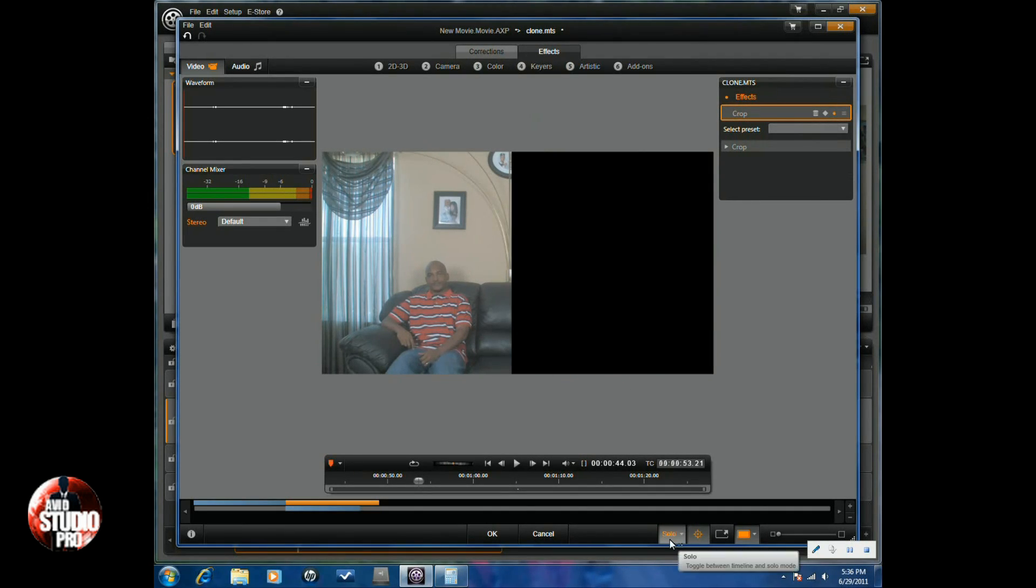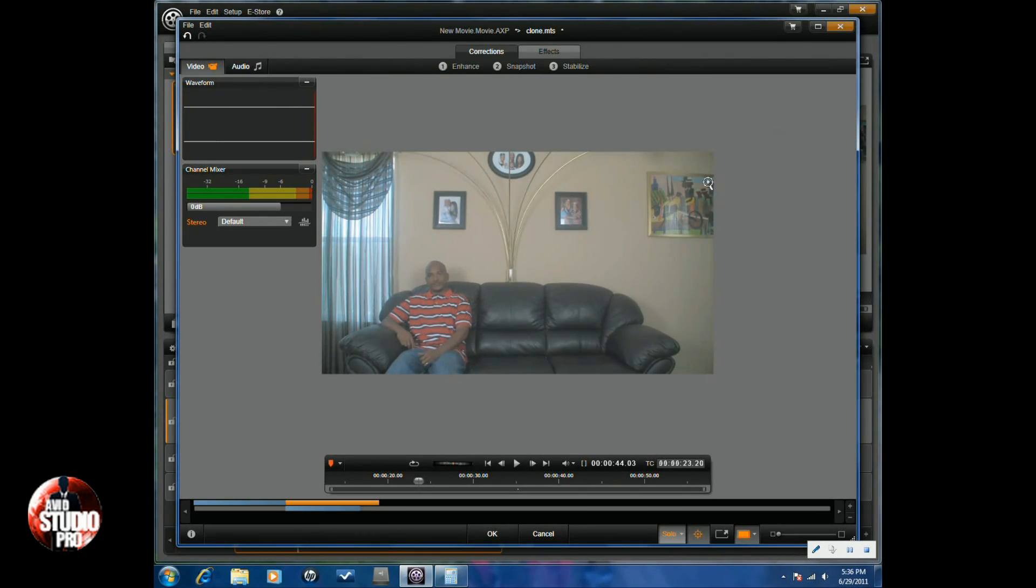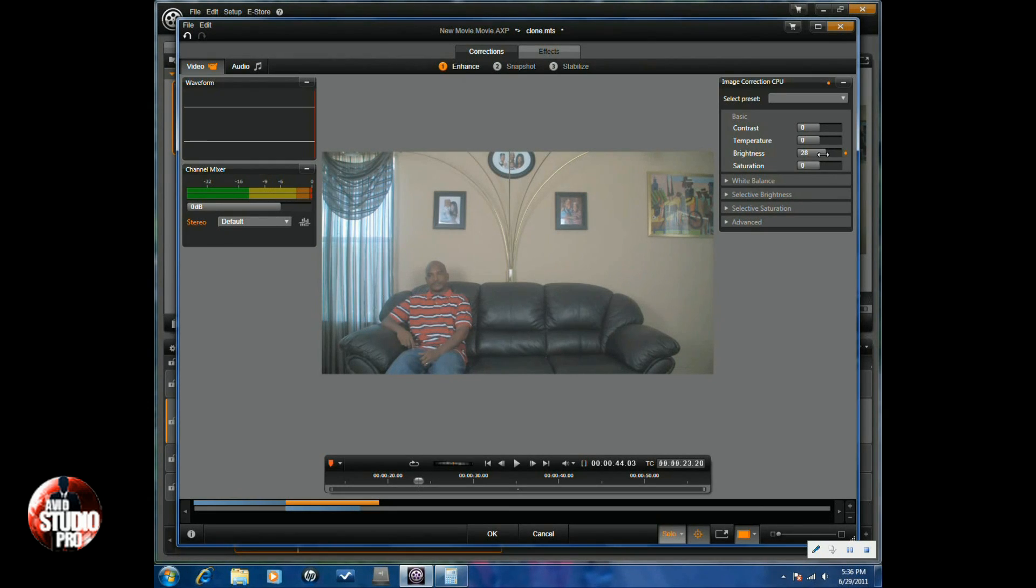And then click on toggle. Now you'll notice that I made it a little bit too bright, so I'll go back to effects, go back to enhance, and I'll take my brightness down a little bit.